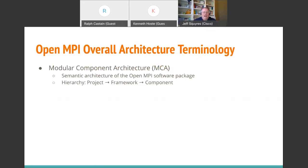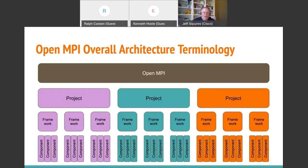OpenMPI is fundamentally based on something called the modular component architecture, or MCA. You'll hear the phrase MCA and see it on the MPI run command line in many places. It's basically a plug-in architecture — fancy words for plug-in. Three key words that are important to know are: project, framework, and component.